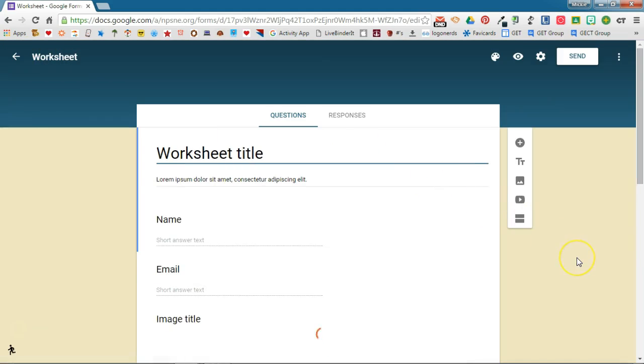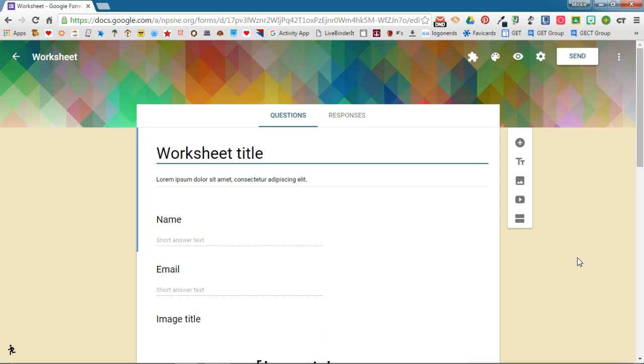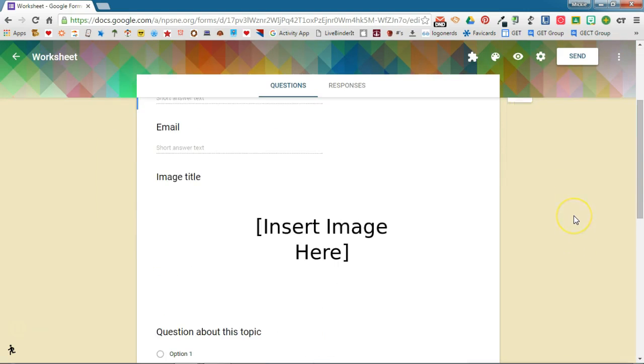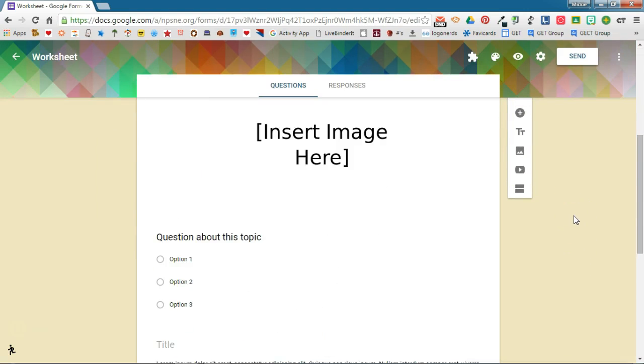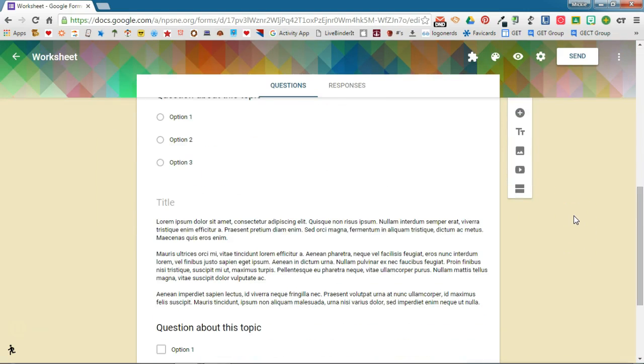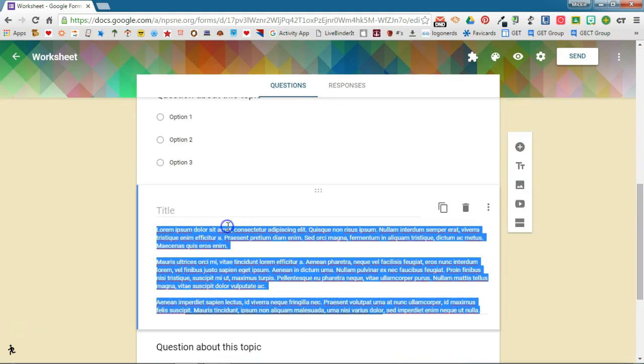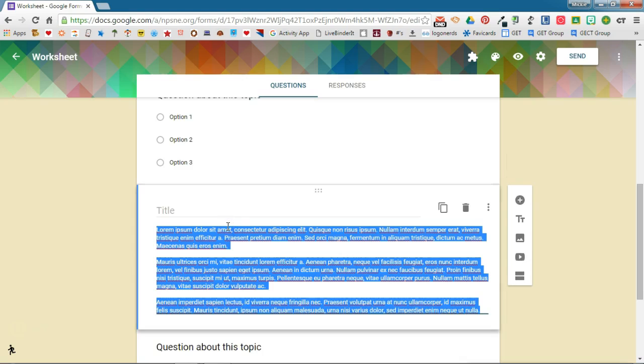So it just gives you a little head start on a form and again anything here you can come in and change any of this to fit what your use is. To go back to the gallery you're going to click this back arrow here.